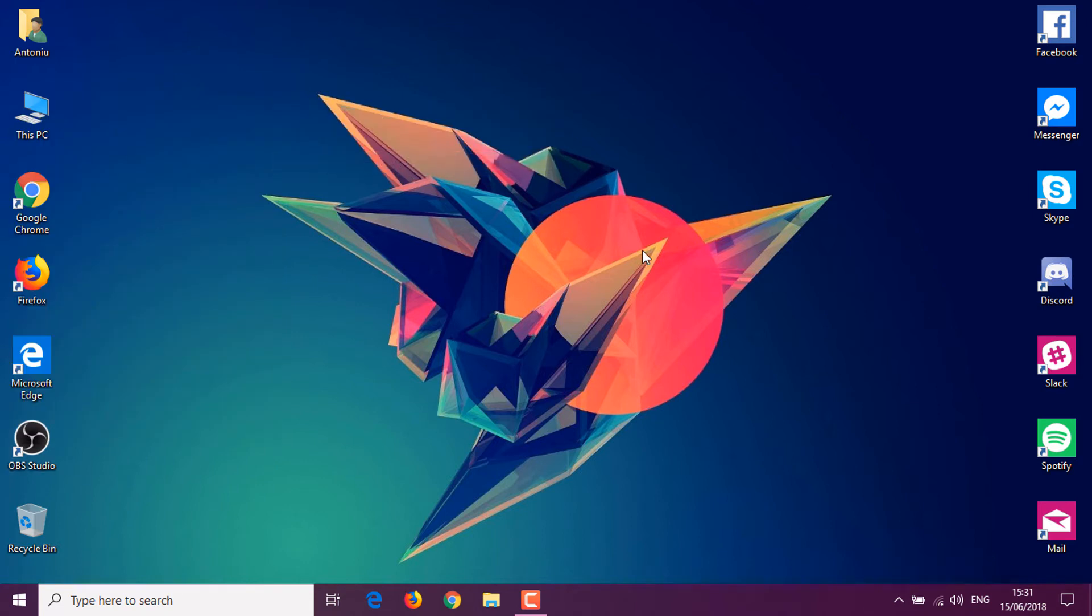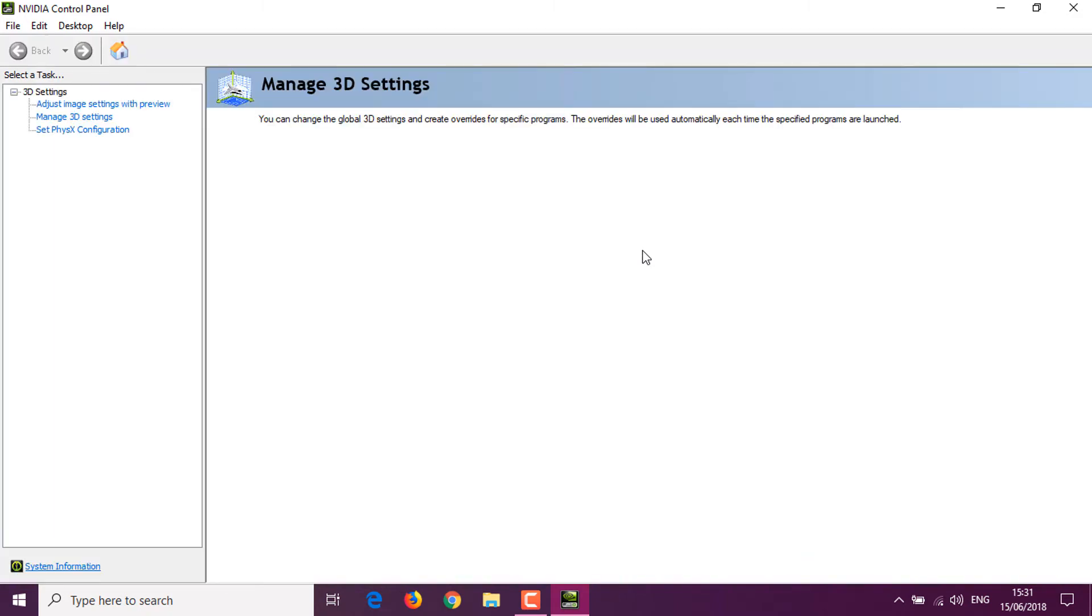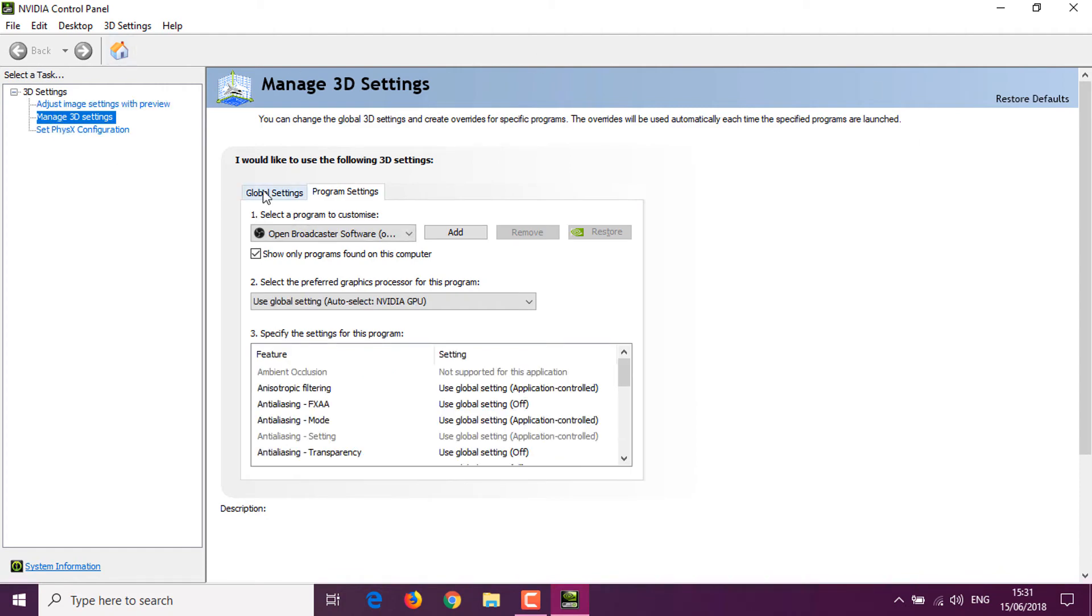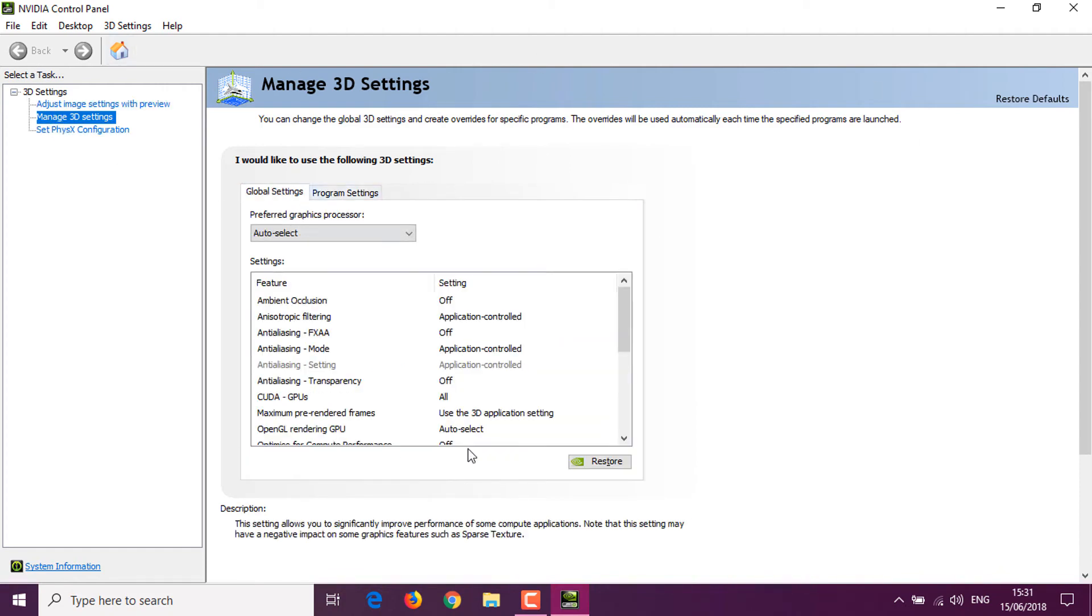These will all launch the NVIDIA Control Panel. Once the NVIDIA Control Panel launches, you want to go to Manage 3D Settings. I'll have to wait a bit. Okay, and go to Manage 3D Settings.